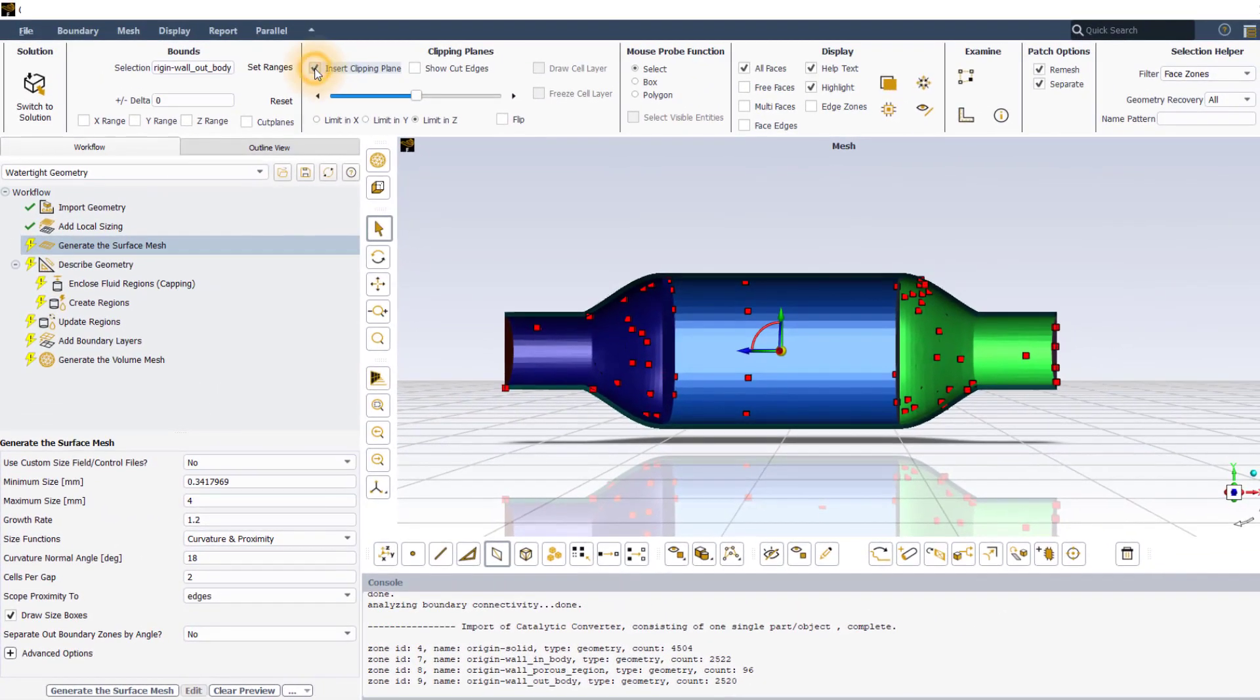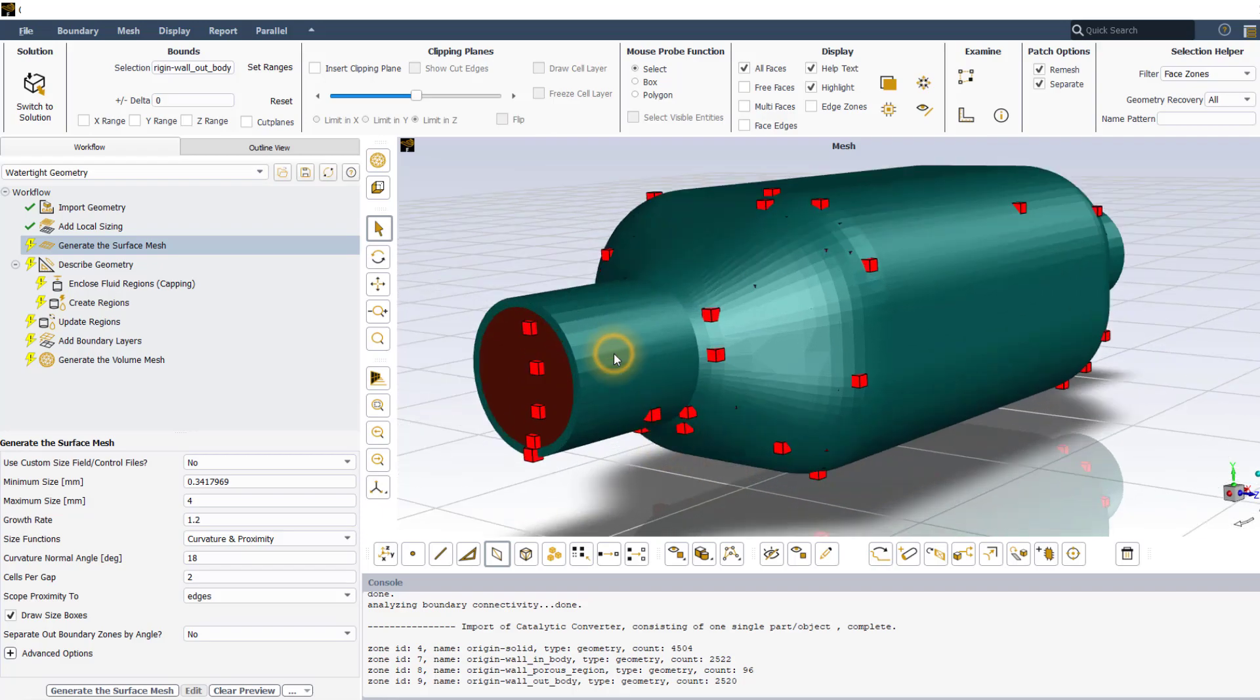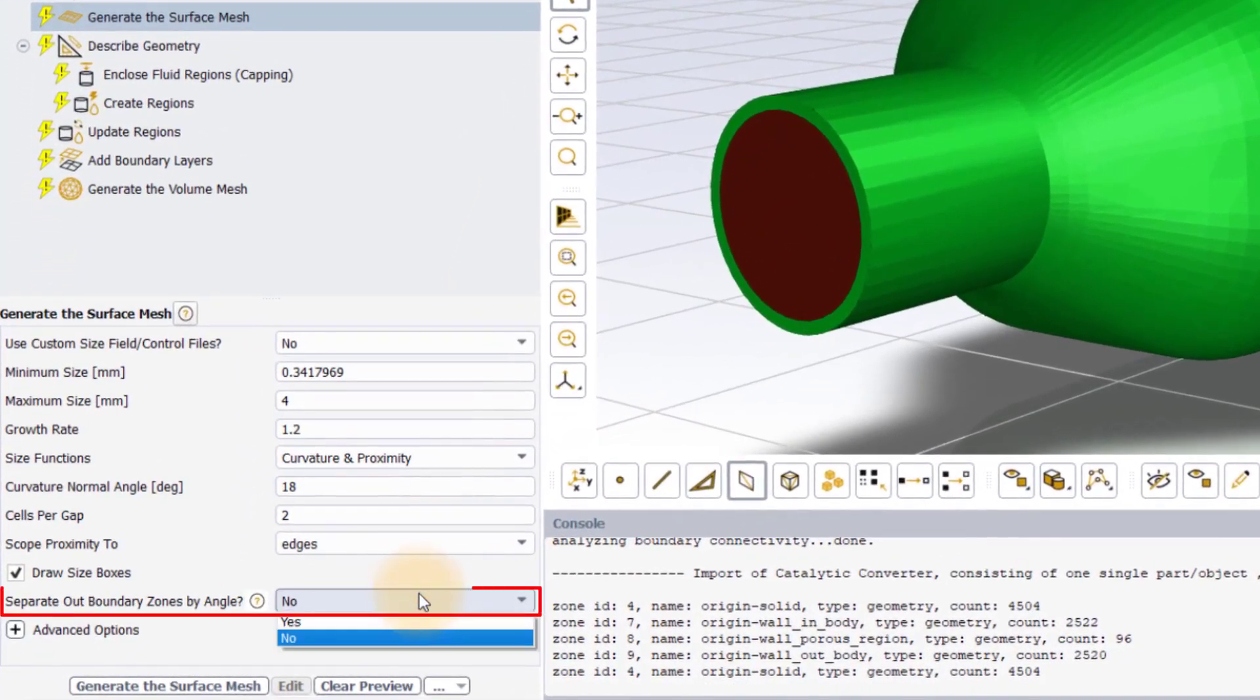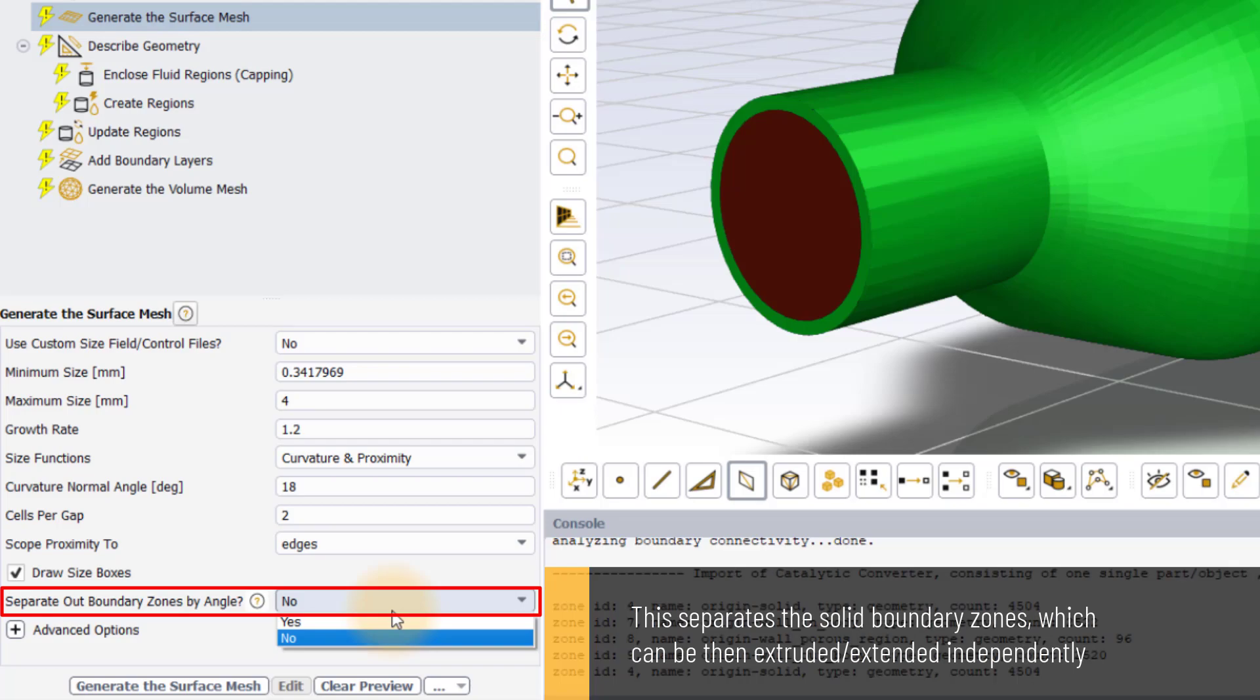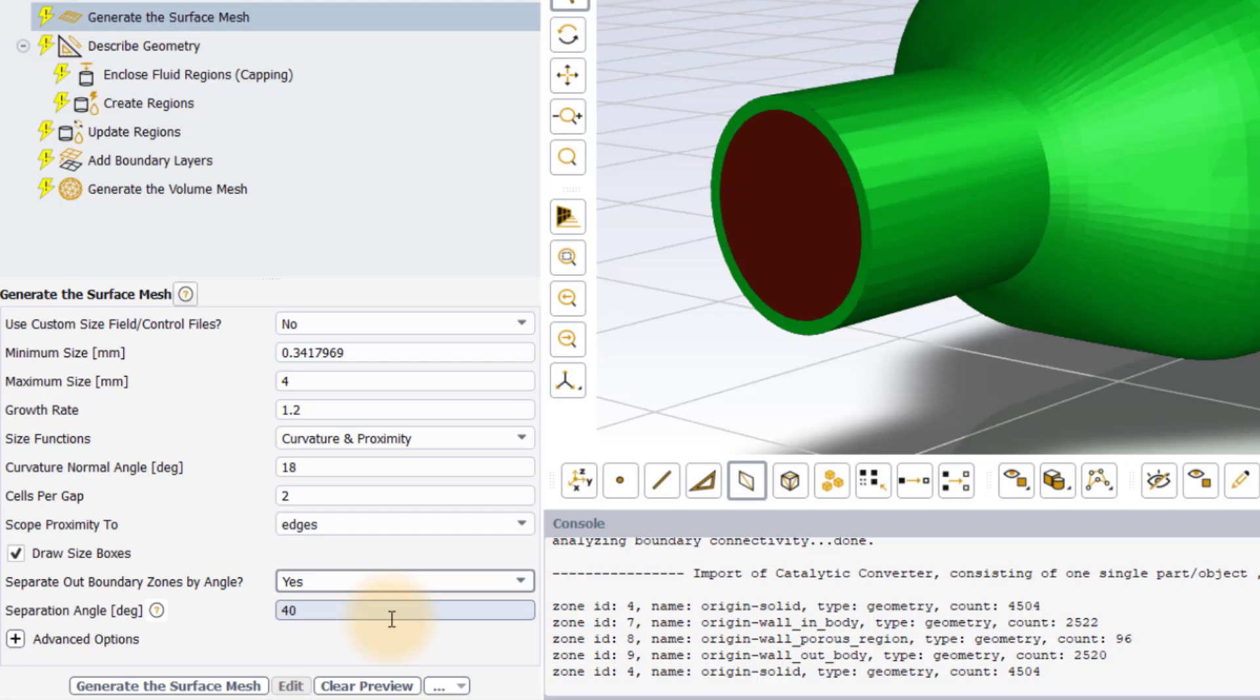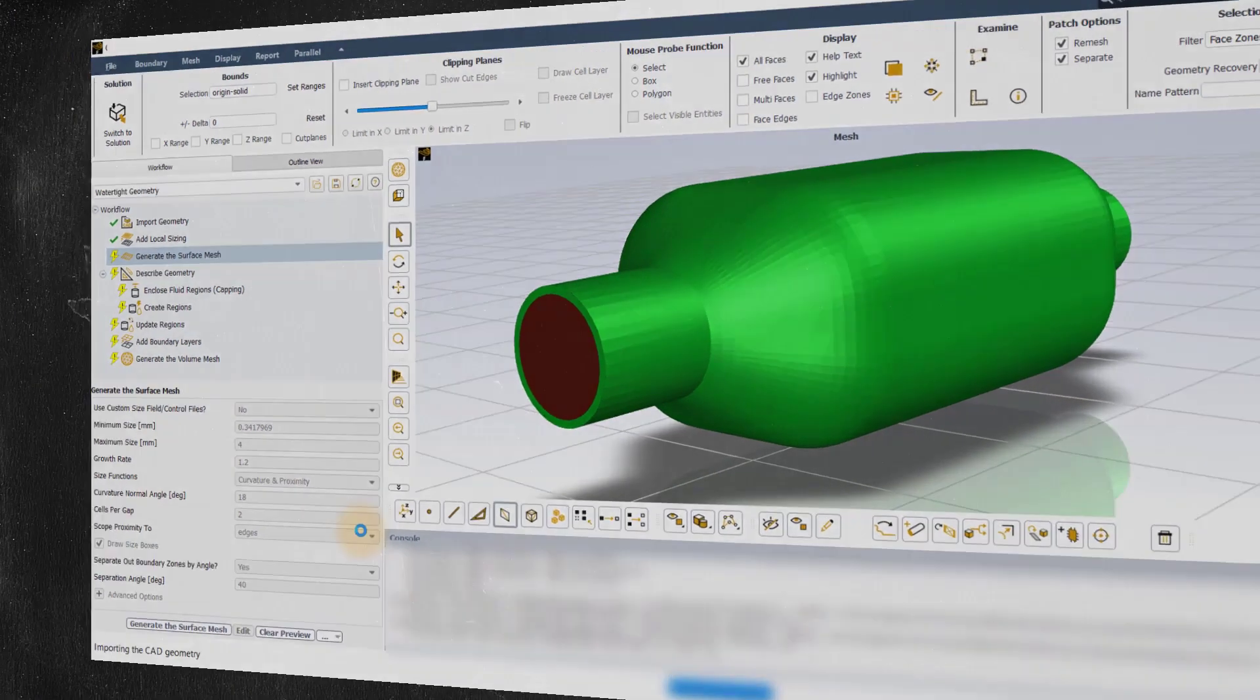Note that the solid domain of the imported geometry does not have labels or named selections defined at the CAD level and hence it is considered as a single entity. Therefore, we will have to separate the zones based on angles while generating the surface mesh. This is necessary for extruding the solid boundary along with the fluid boundary after generating the volume mesh. Set this option to yes and keep the separation angle to its default value. Leave rest of the inputs to their default settings and click on generate the surface mesh.